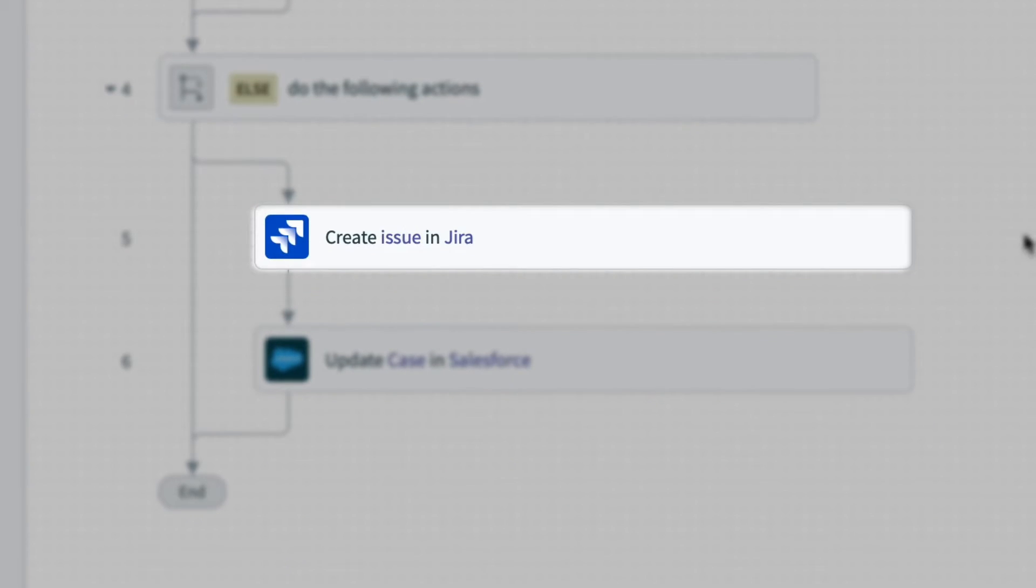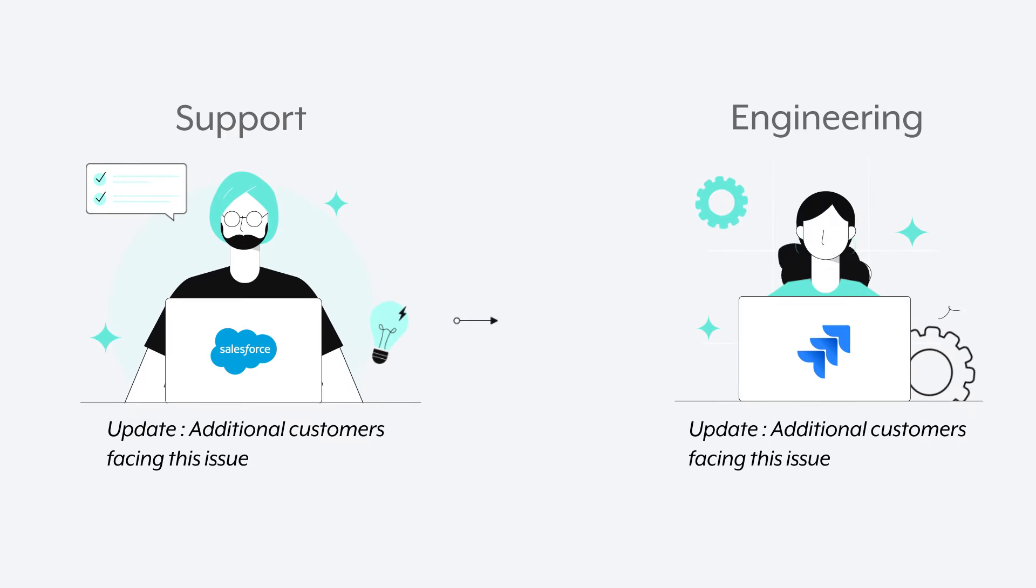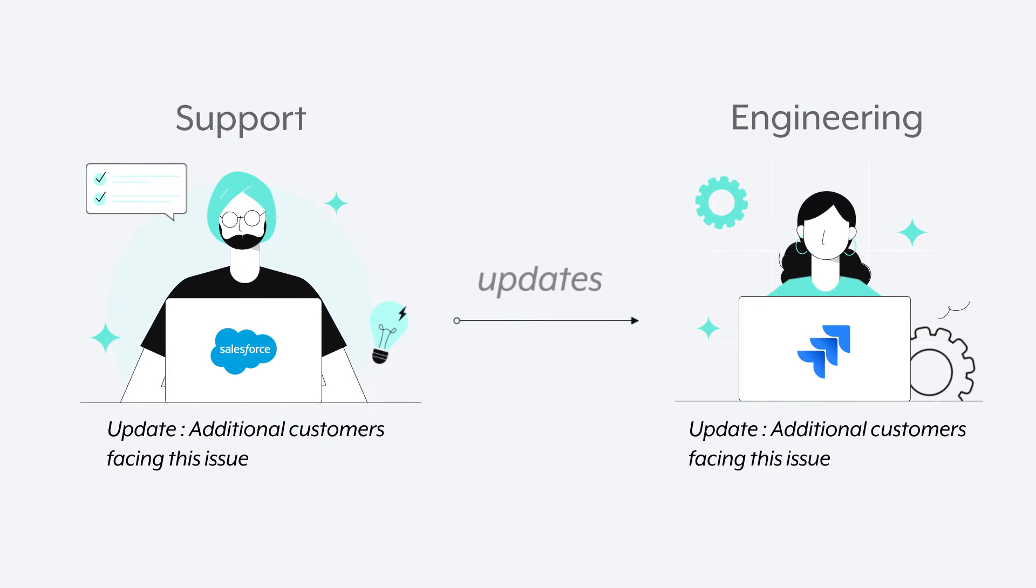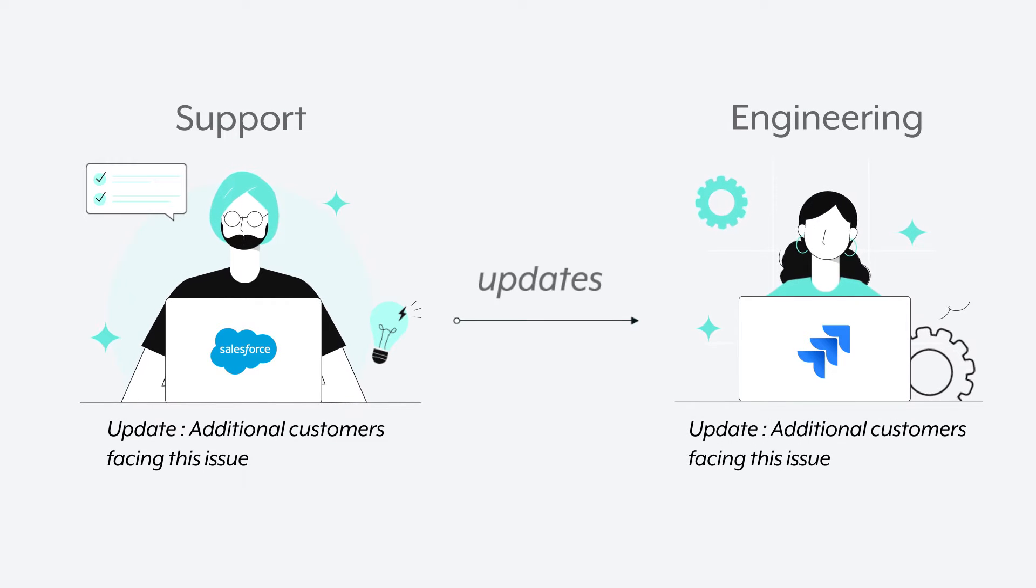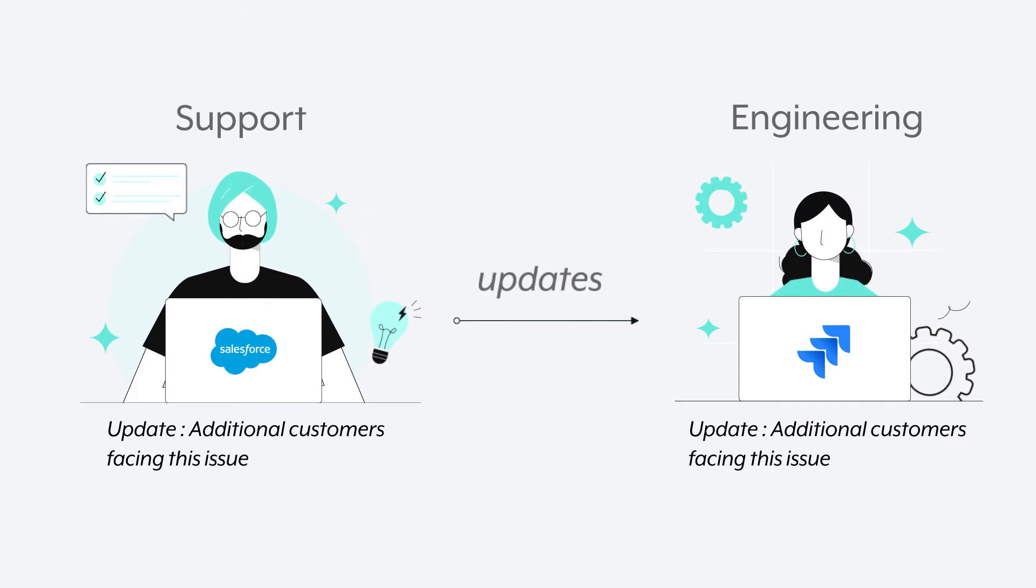However, if we take a look at this recipe, there's one big issue. Though engineers will receive updates from support, what happens when an engineer posts an update to an issue in Jira? Support will be left in the dark.